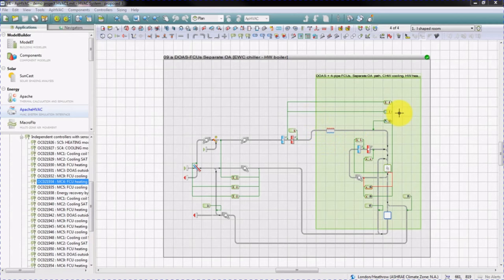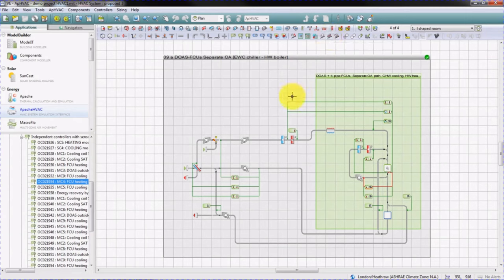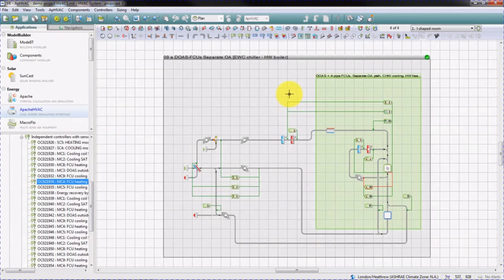Auto-sizing consists of two stages. In the first stage, ASHRAE room and zone level sizing calculations are performed to calculate flow rates, coil sizes, and plant sizes such as boiler capacities and chiller capacities. The coils and plants within the network are then populated with these sizes. Once all the data is in the HVAC network, it can then be dynamically simulated using Apache Sim and the performance of the system can be analyzed.